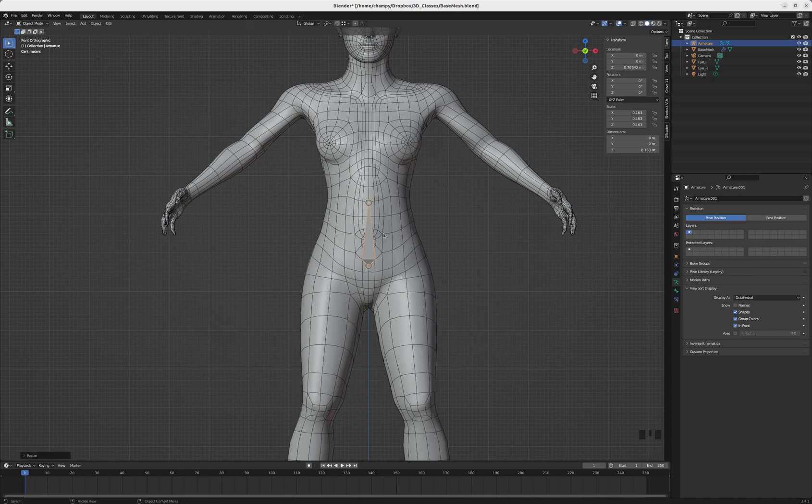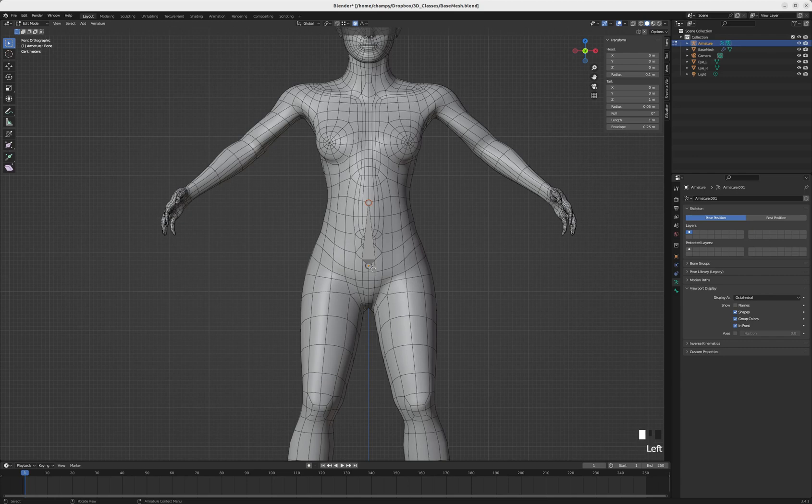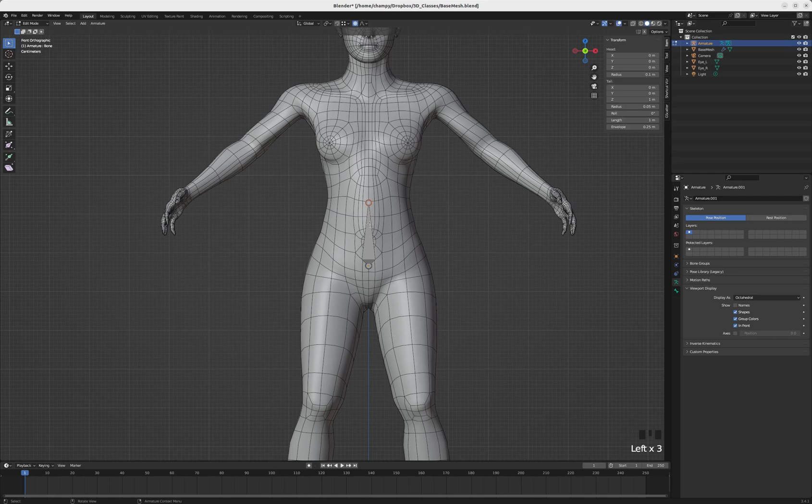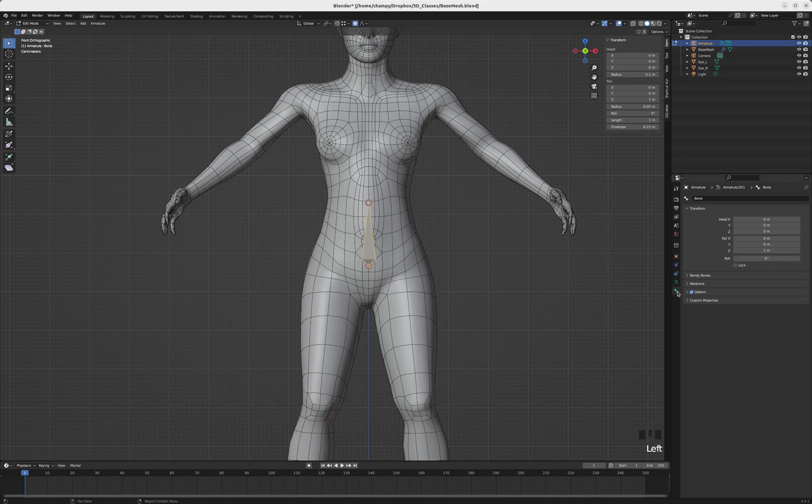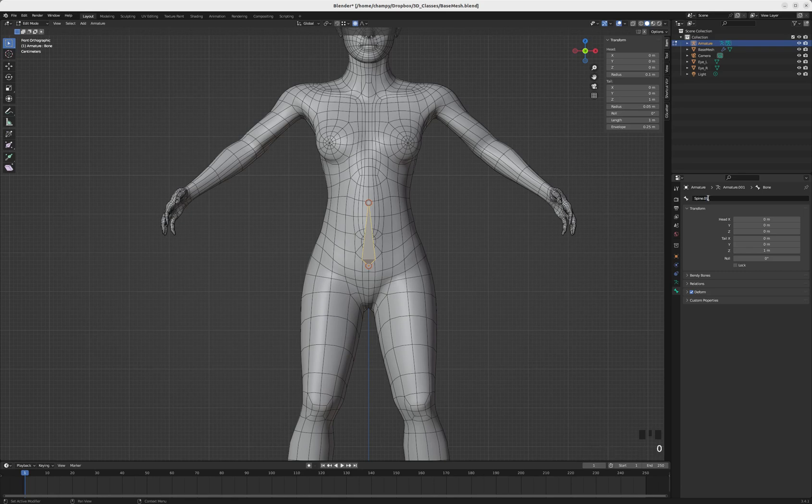Now I'm going to tab into edit mode. Every bone has a base and a tip, and I'm going to start with the tip here in extruding my bones out, but first I'm going to rename this bone. Naming is very important with an armature in Blender, so I'm going to go over to the bone properties and call this spine.000.